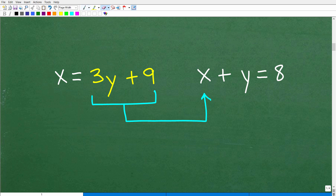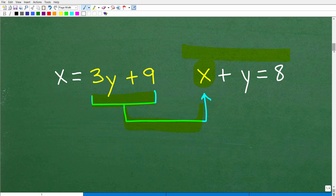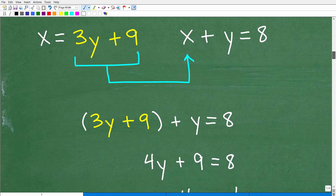The easiest way to get one equation with one variable is to replace the x in the second equation. Because we're told that x equals 3y plus 9, let's replace x with 3y plus 9, giving us one equation with all y's. We can then solve that for y, and figure out x afterward.